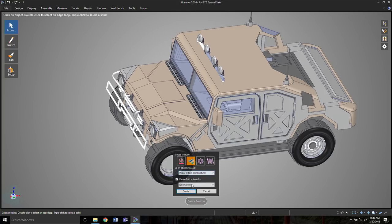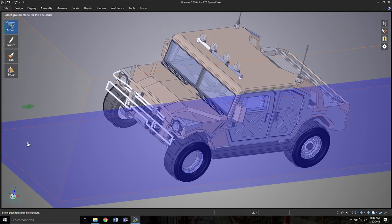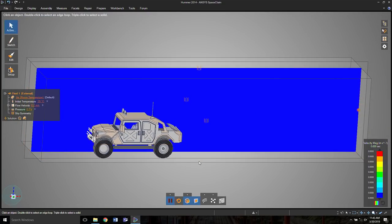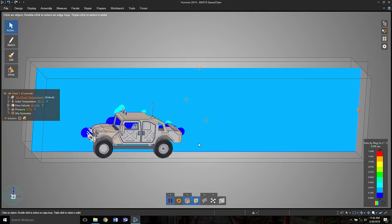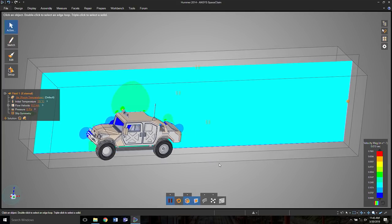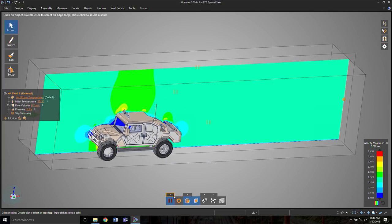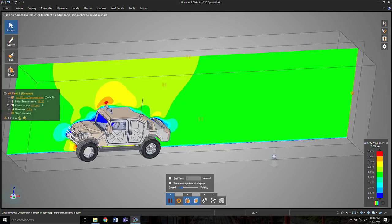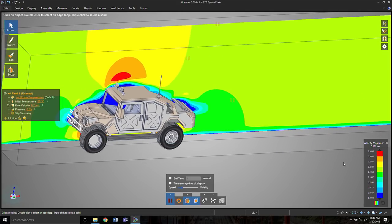Here it's running as simple as saying we want to run an external airflow simulation, pick a direction interactively, and pick a ground plane. After this, the simulation runs automatically. And again, here we can control the fidelity based on the speed that we want.